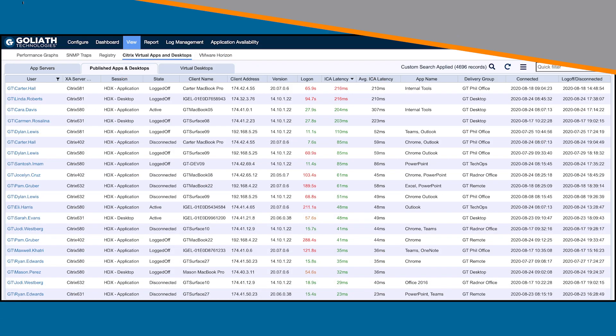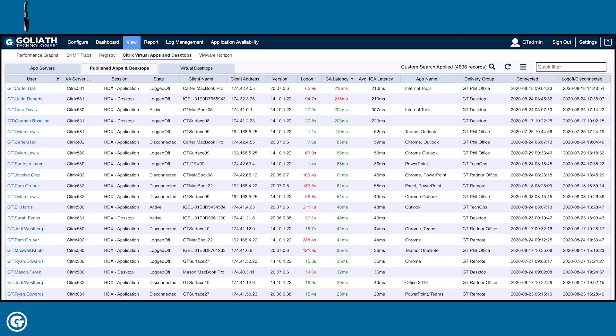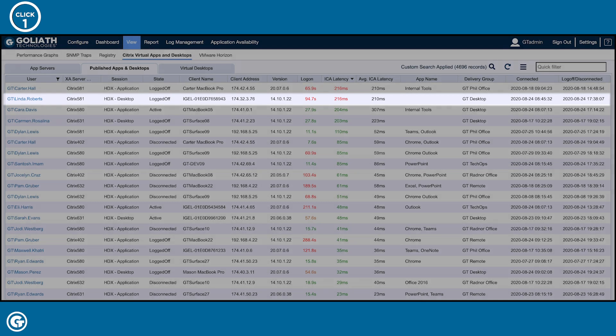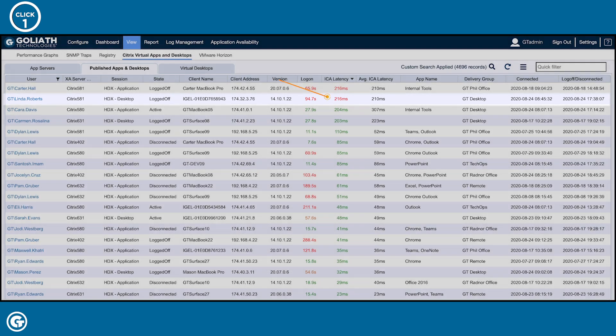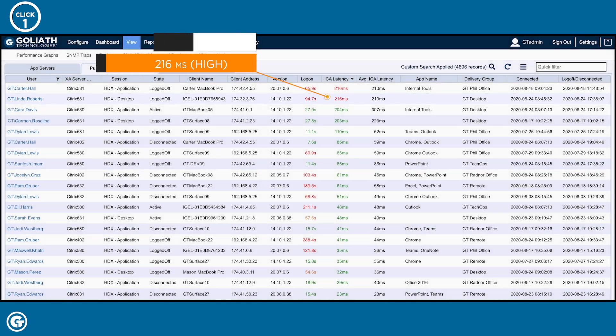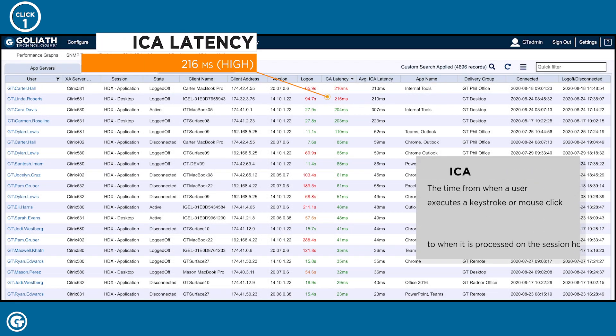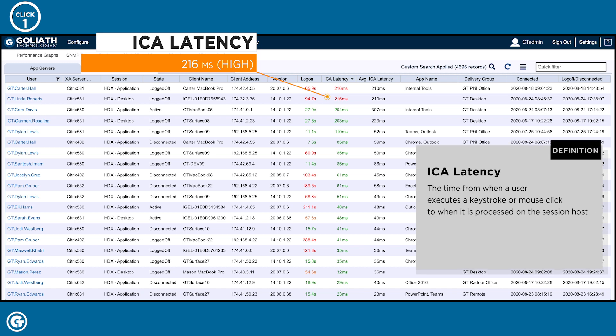First, I'll go to Goliath's Virtual Apps and Desktops view, which displays both active and historical user sessions, and I'll look for her active session. I can clearly see her ICA latency is high at 216 milliseconds, indicating that she's experiencing slowness.